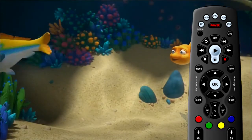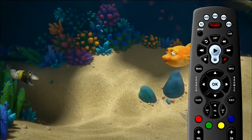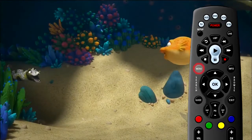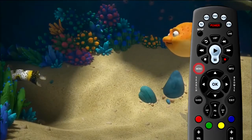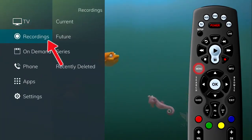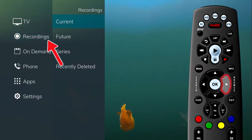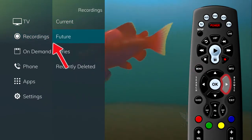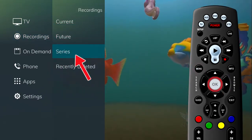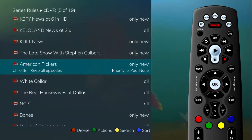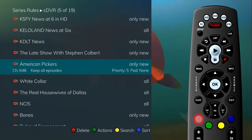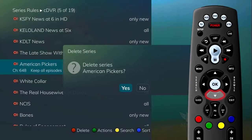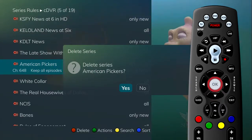The list of Series Rules can also be accessed in the main menu. Press the menu button on the remote control. Under Recordings, arrow to the right to select Series and press OK. To delete a Series rule and future recordings of that series, press the red button. Select Yes or No to delete and then press OK.